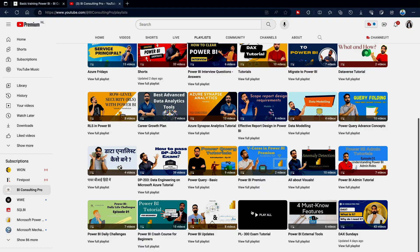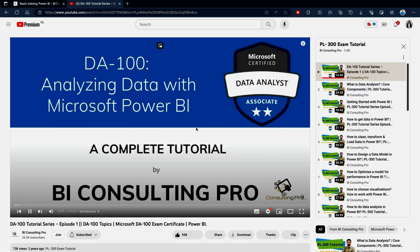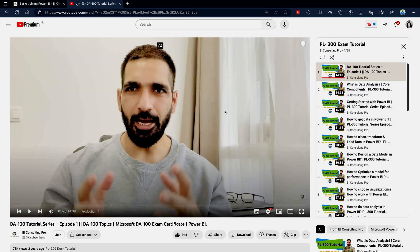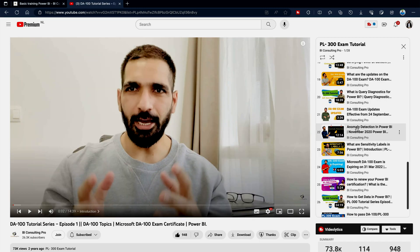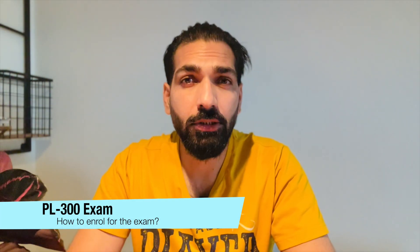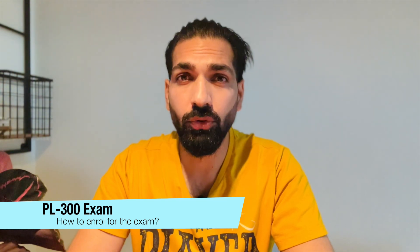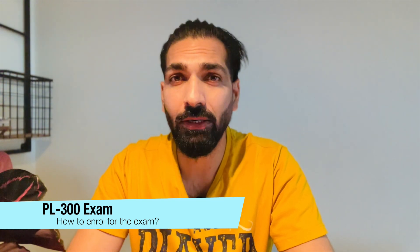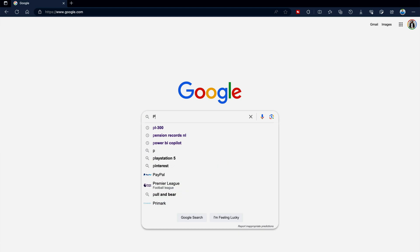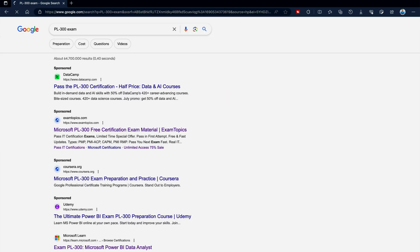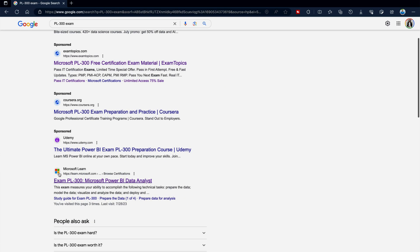We have already created one dedicated series for you where you can learn everything about this PL-300 certification exam — you will find the link in the description section. Now moving onwards, how can you register for this exam? First of all, you have to go to the Microsoft website. Simply type in Google search 'PL-300 exam' and you will get the link to the Microsoft website.